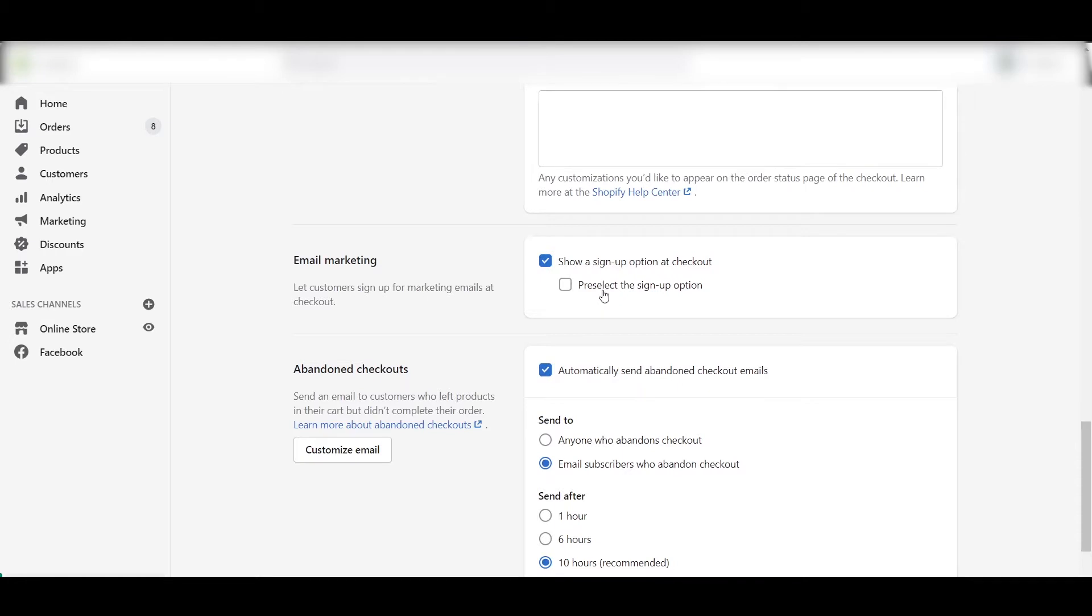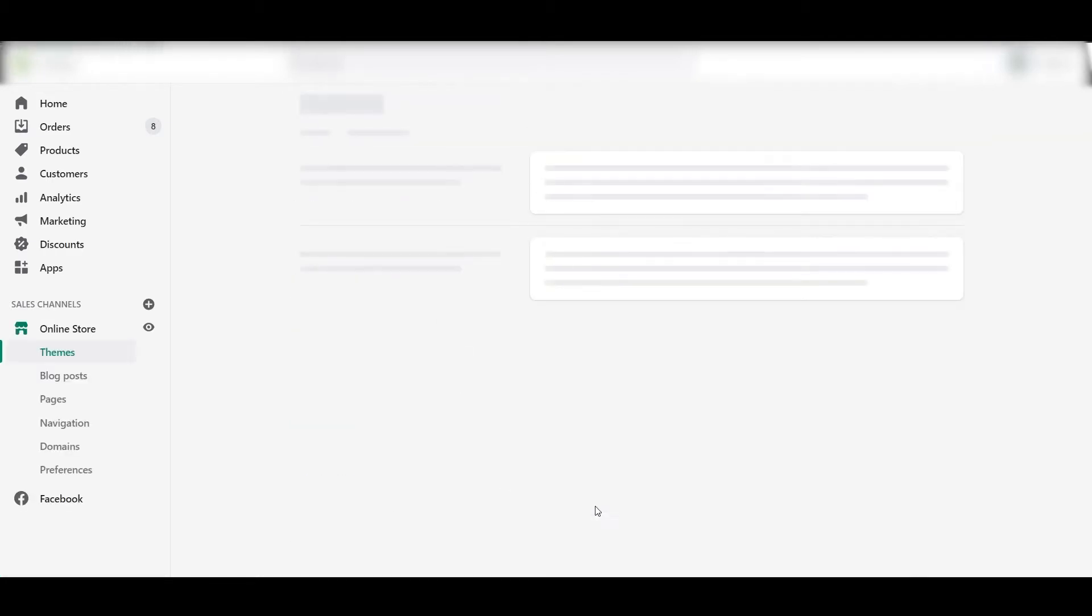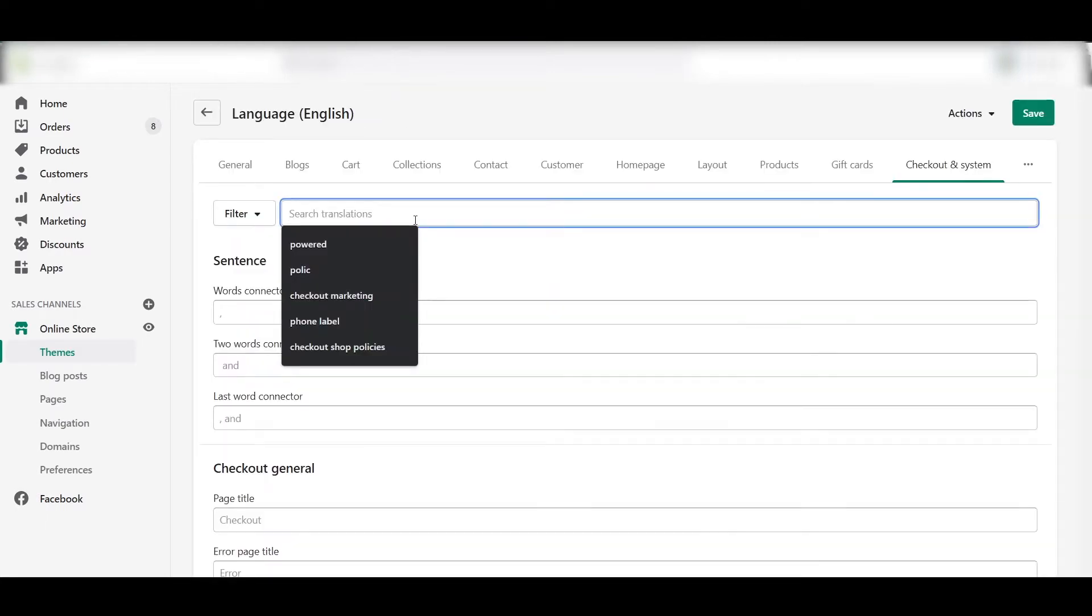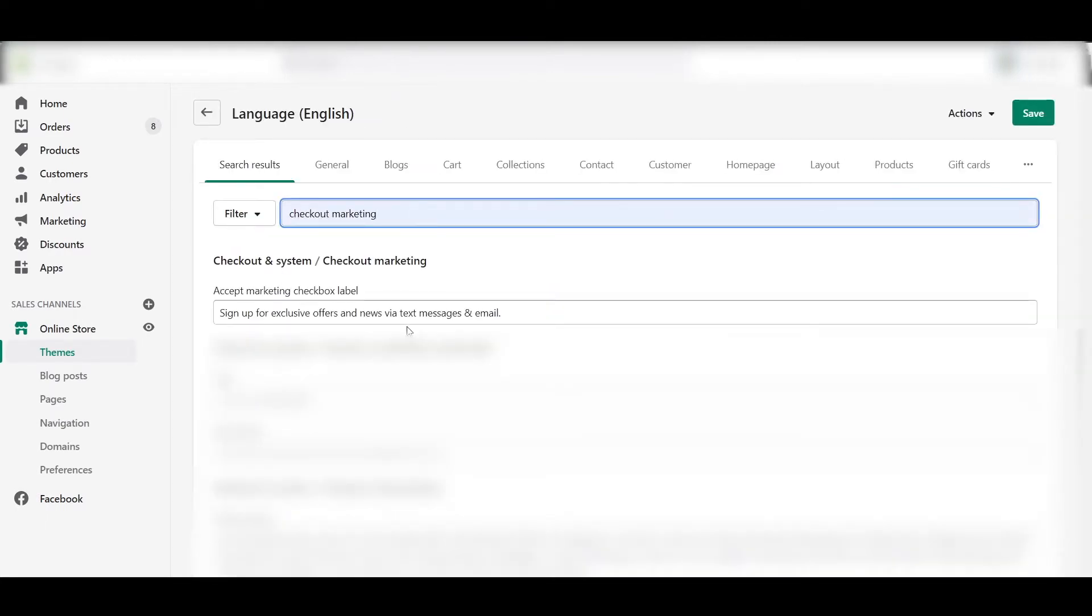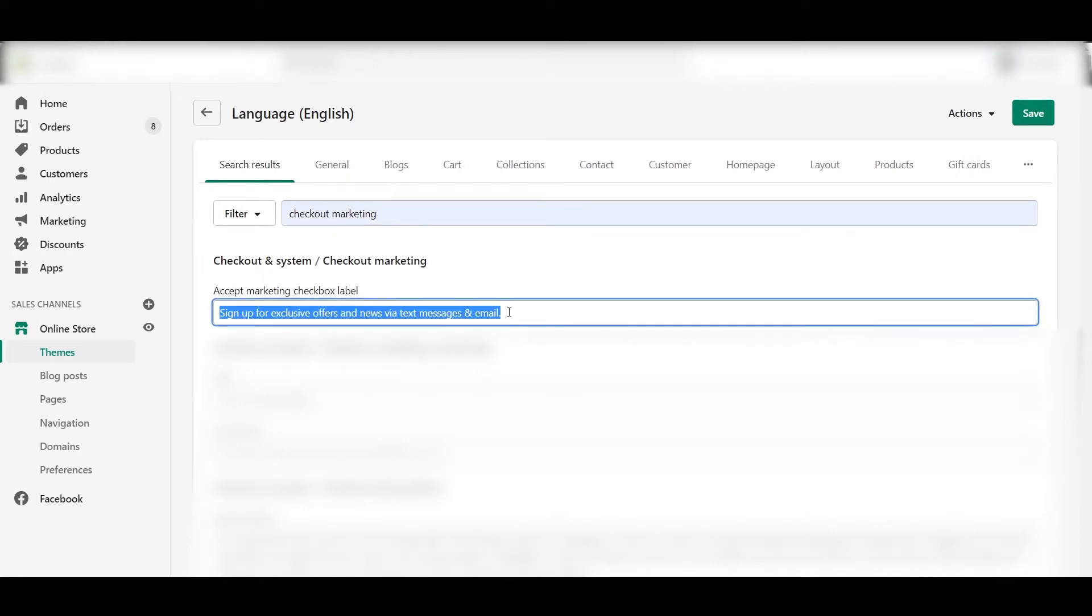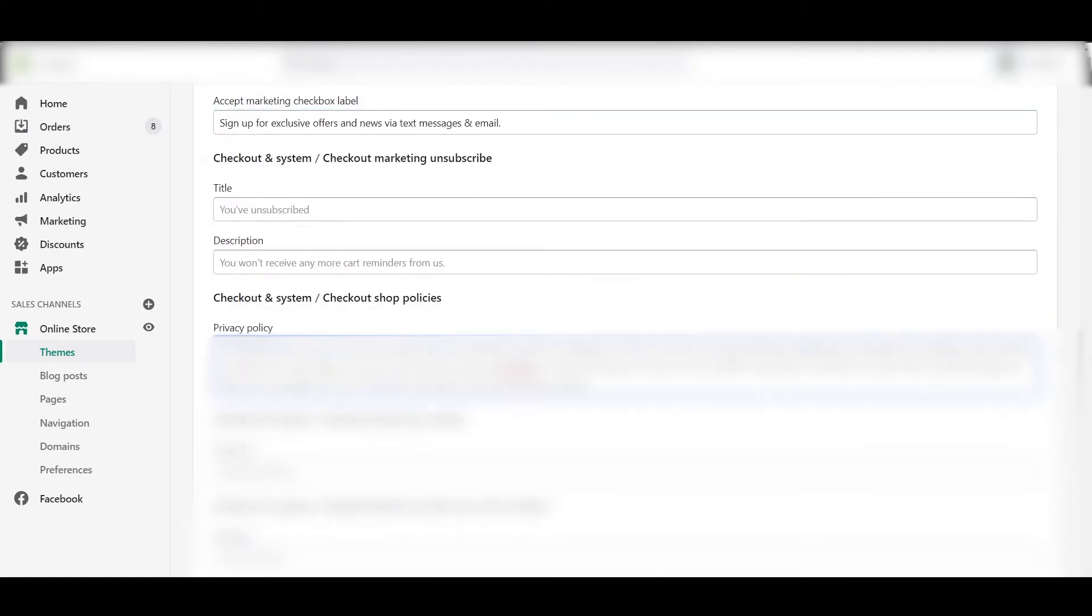Next, when you scroll down, here are many checkout languages. Click on that, and then here search for "Checkout Marketing." In the checkout marketing, under "Accept marketing material," paste this thing that's mentioned in the guide. And then in "Checkout and System Checkout Shop Policies," paste this under the privacy policy button.